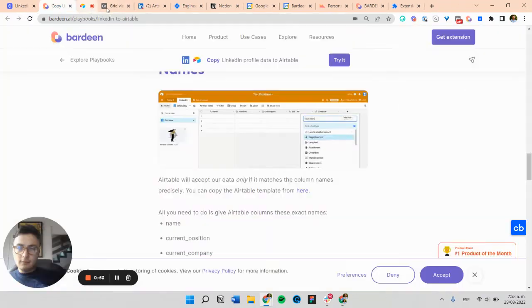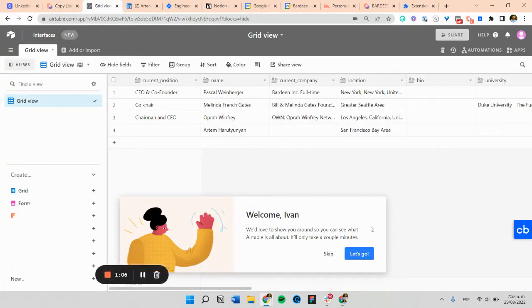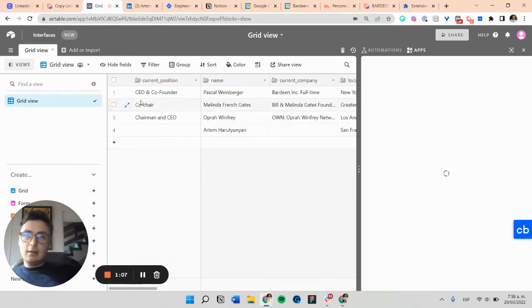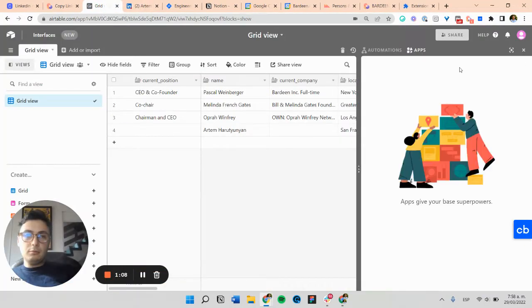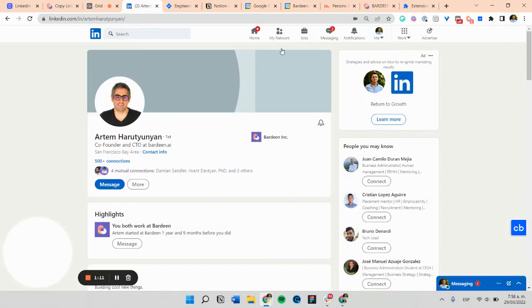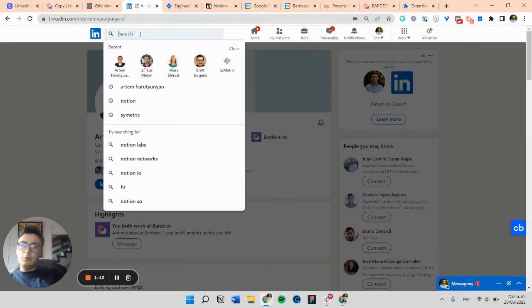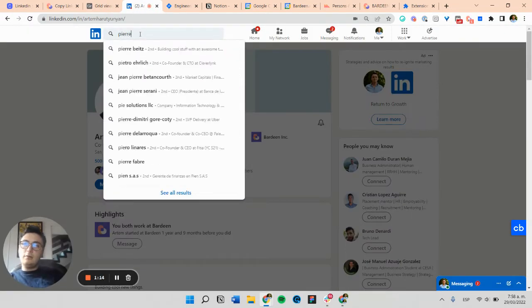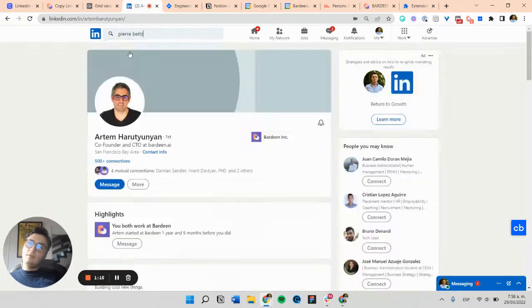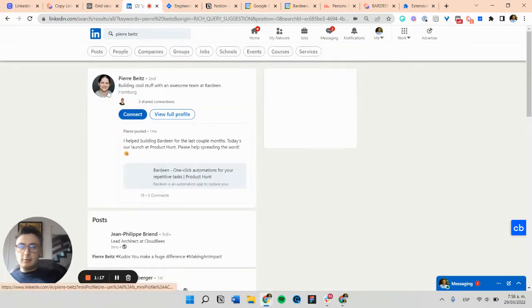So I already copied it into my Airtable account. And now we're going to test it out. And we're going to search for Pierre. And let's test it.